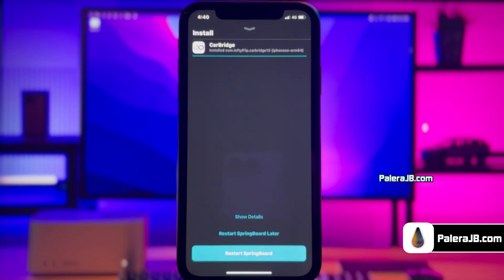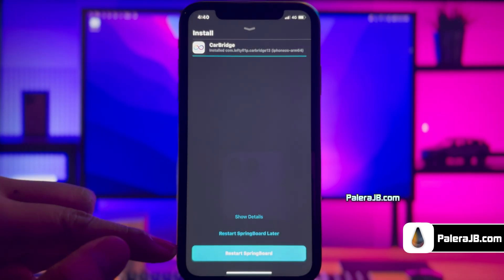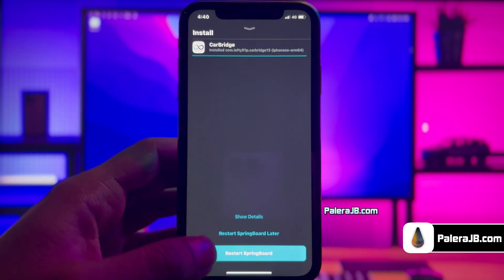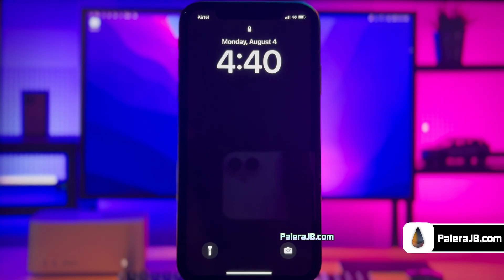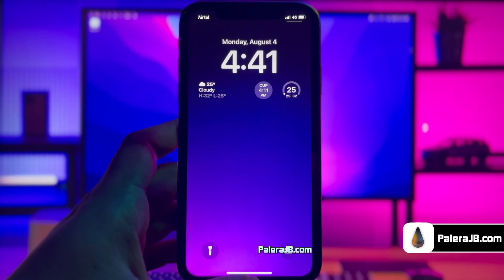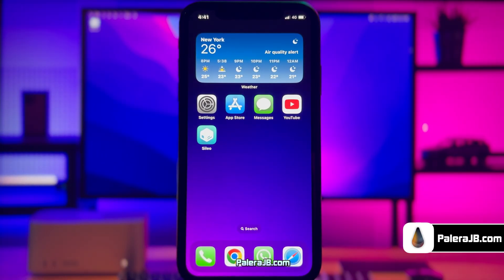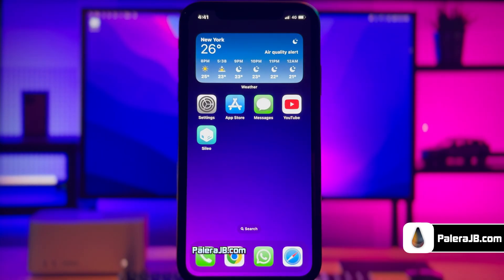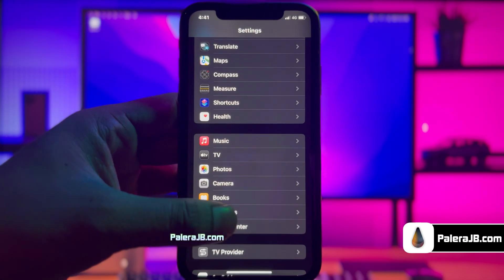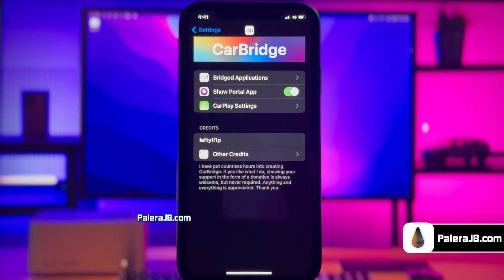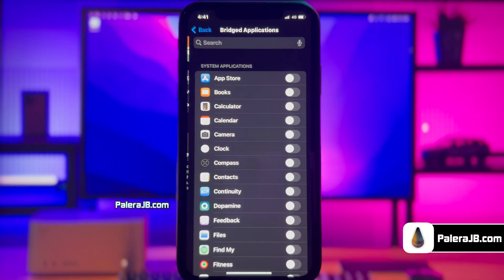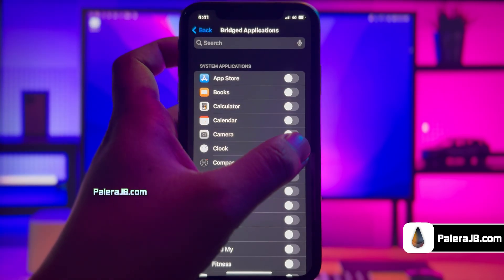Just give it a moment to get the tweak downloaded. The tweak has been downloaded and now you need to respring your device once by clicking the Respring button. Just give it a moment to complete the respring process. To toggle any of the apps installed on your mobile to be shown on your car, go to Settings, then scroll down until you find the Bridge option. Choose Bridged Applications and enable the toggle for any app you want on your car.